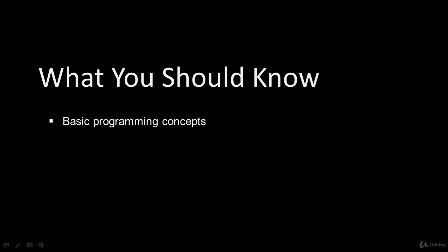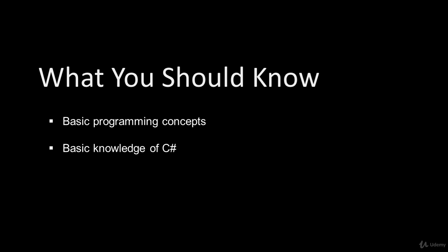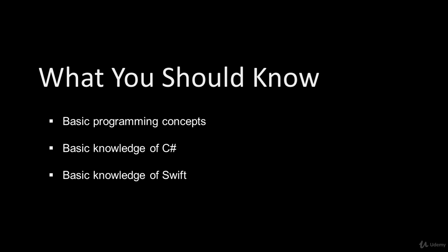You should have a basic understanding of basic programming concepts. You should have a basic knowledge of the C# programming language, and also of Swift.